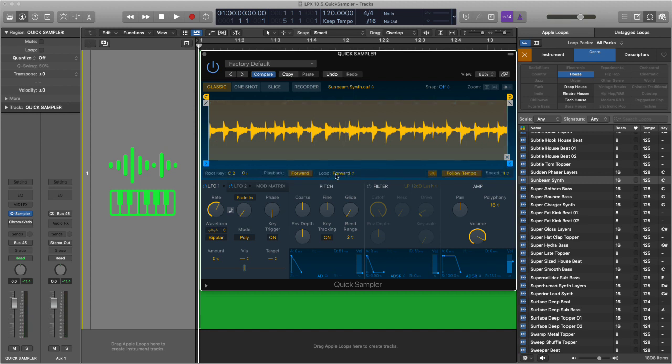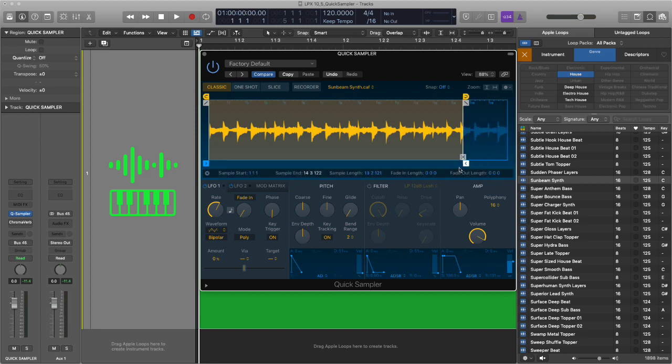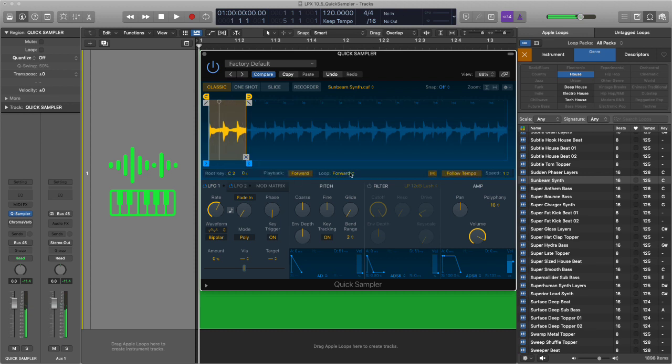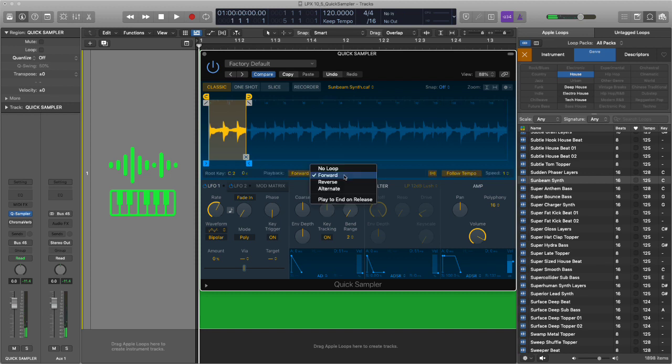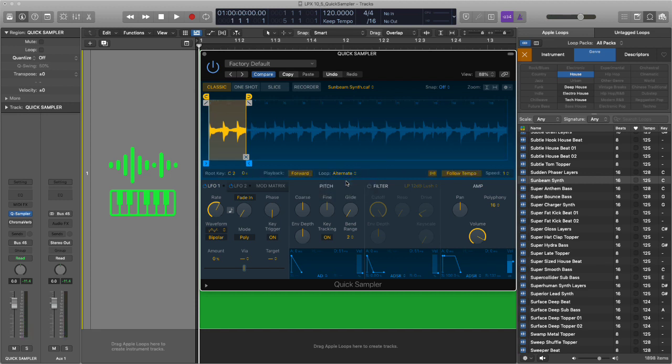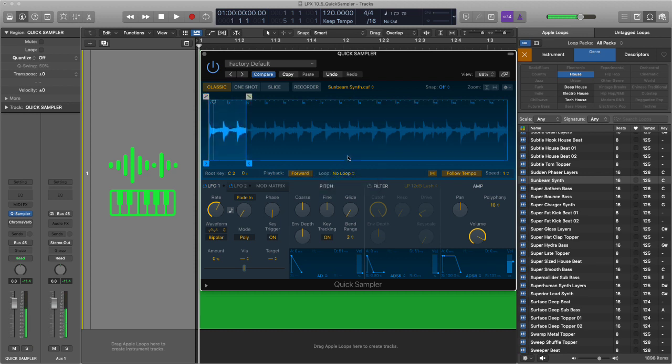So that's this kind of main options menu here. Now to look at the loop function rather than play the whole thing, what I'm going to do is grab this sample end handle and bring it back in like this. And you can see now that it's continually looping forward to the end point. If I put it in reverse, it goes to the end and then continually loops in reverse. Alternate will loop backwards and forwards. That's really cool. And no loop, of course, will just play the sample once.